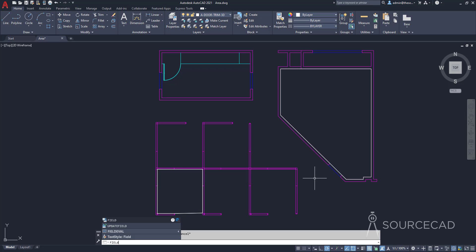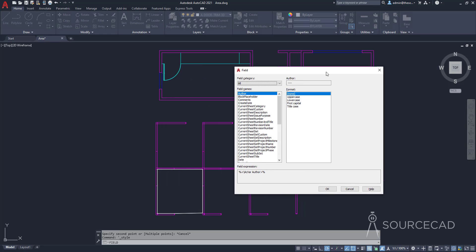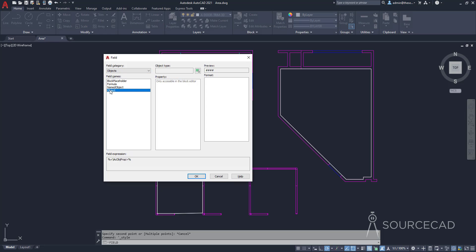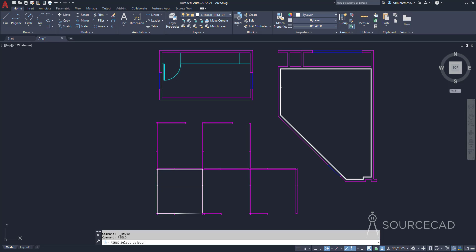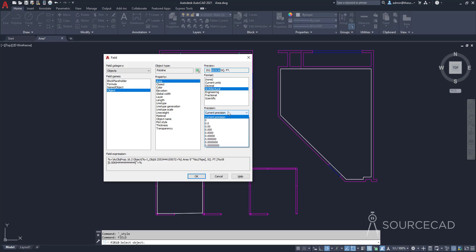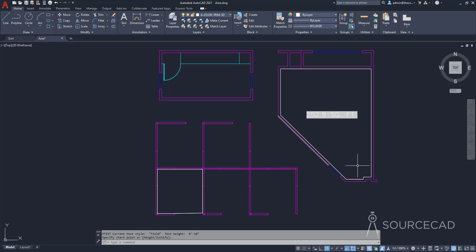Type FIELD and press enter to open the field window. Go to field category, select objects, then select object. In the object type, click the box and select the boundary you created. It will show all properties related to that boundary — select area, then choose the unit (architectural units in this case). You can see the area preview, but reduce the decimal places to just one for simplicity. Click OK and place the text — that's your area displayed in the drawing.